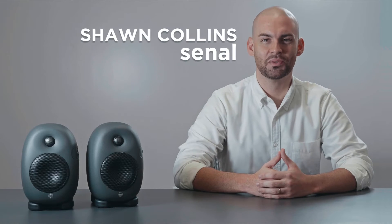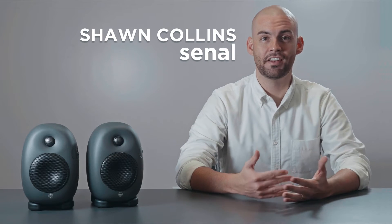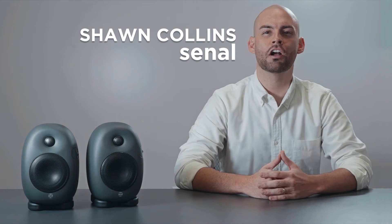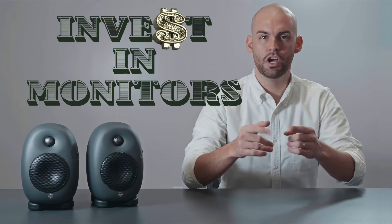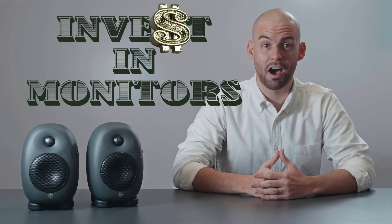Hey everybody, Sean Collins with Cynal here, and today we're going to talk about why you should invest in monitors.